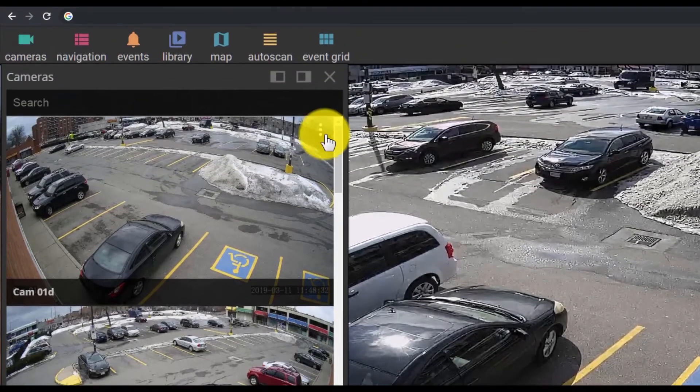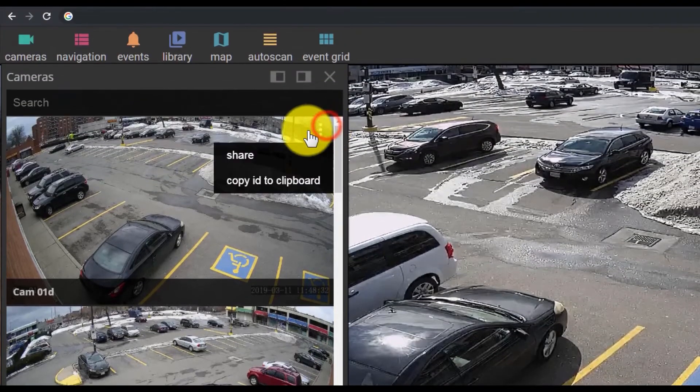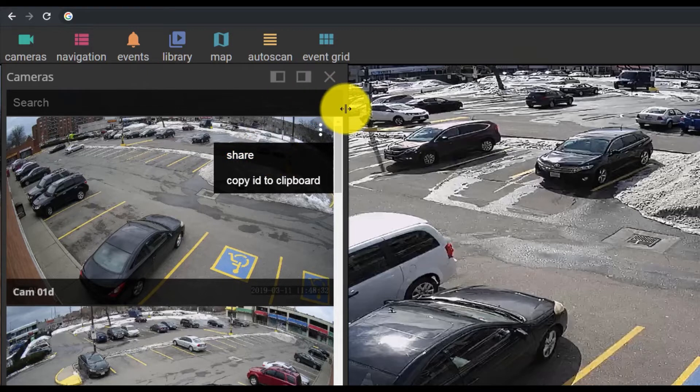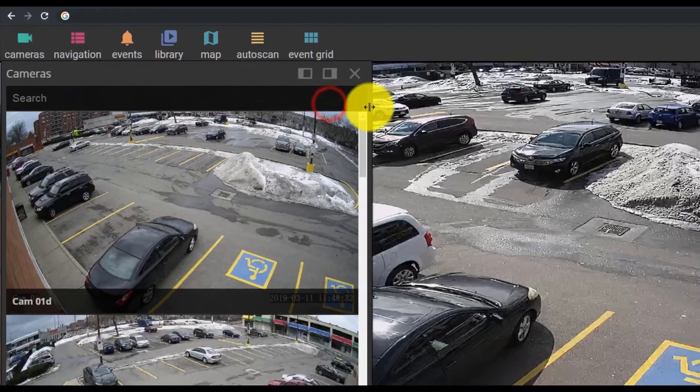You can also share your camera with others. This menu, like any other, can be resized and fixed to either side of the screen.